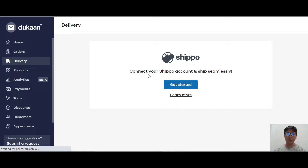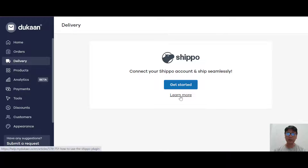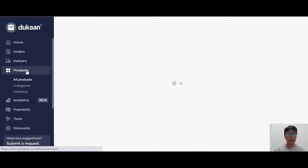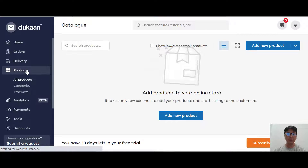Moving to the delivery navigation, you can connect to Shippo and ship seamlessly. If you want to learn more, just click into this to learn more about Shippo itself.